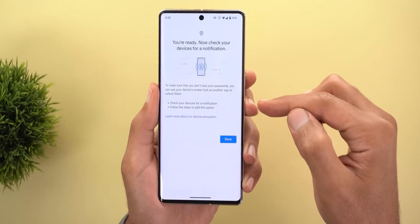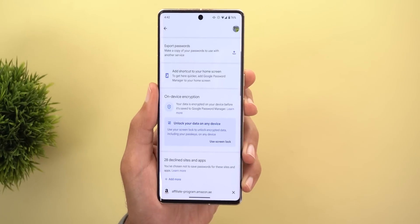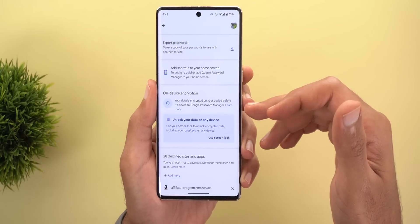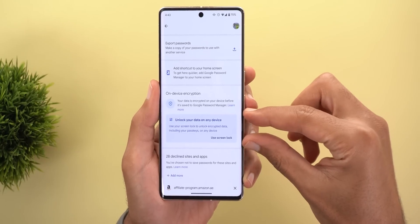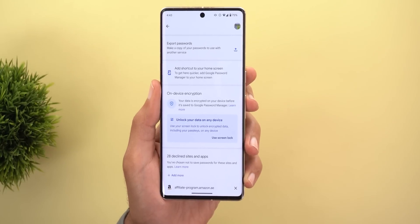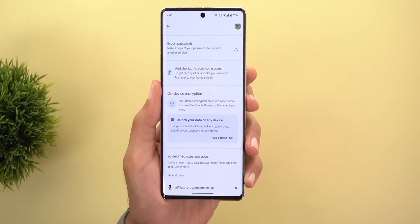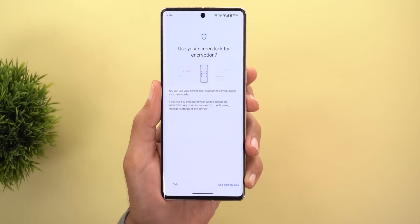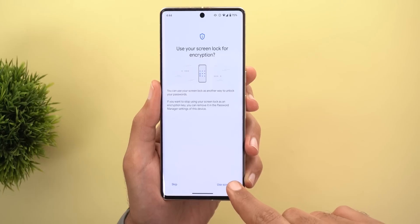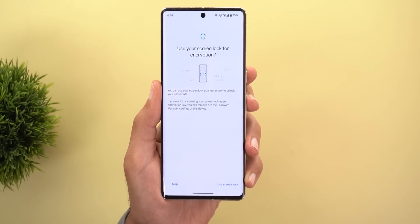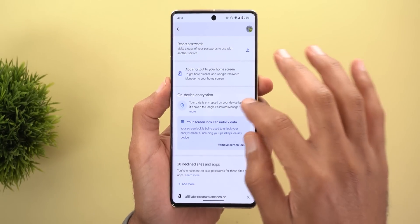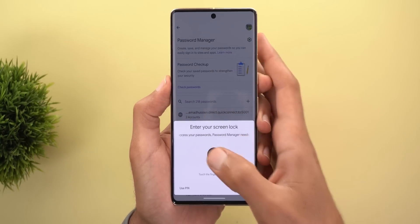After activation, you get a slightly different screen confirming the feature is activated. There is a new option called 'Unlock Your Data on Any Device,' which says to use your screen lock to unlock encrypted data including your passkeys on any device. You tap 'Use a Screen Lock' to confirm. This means every time you try to access your passwords, it will ask you to authenticate.